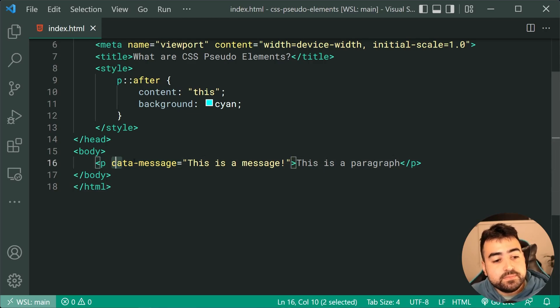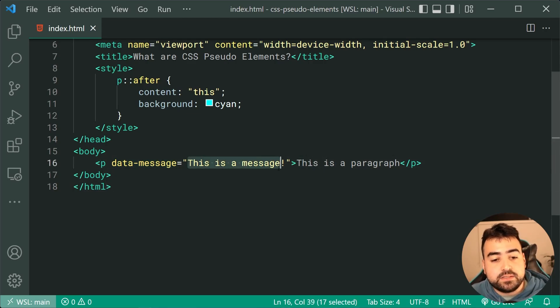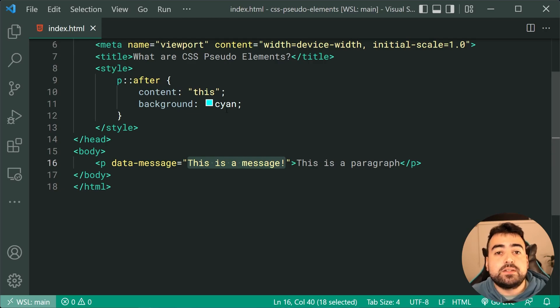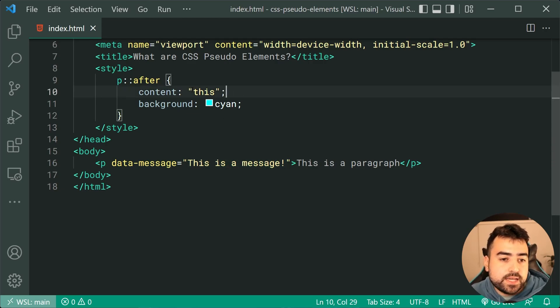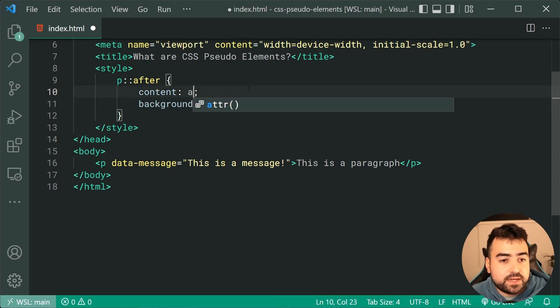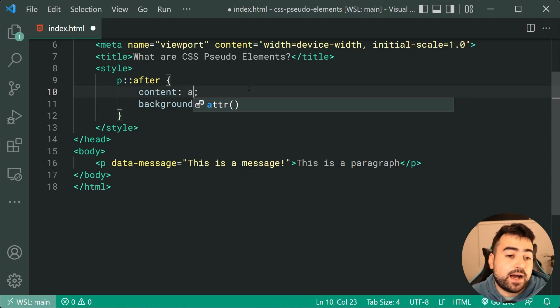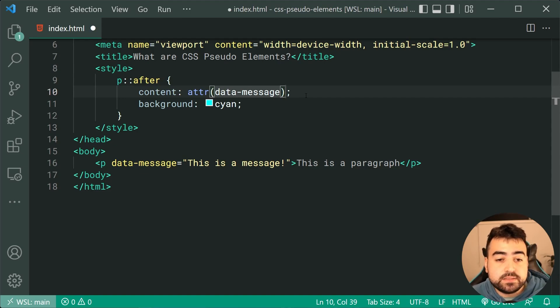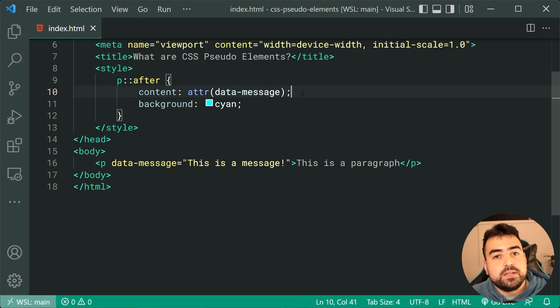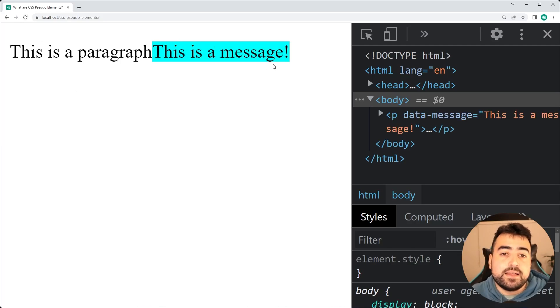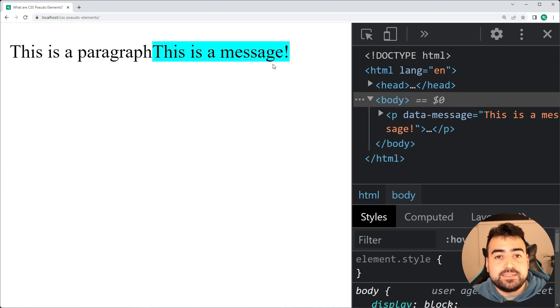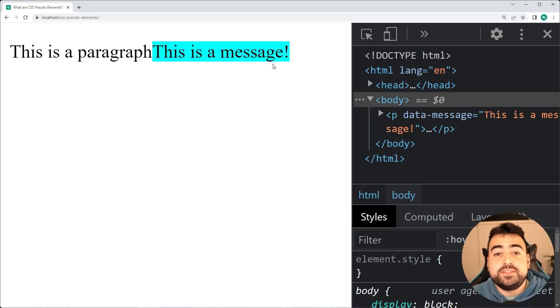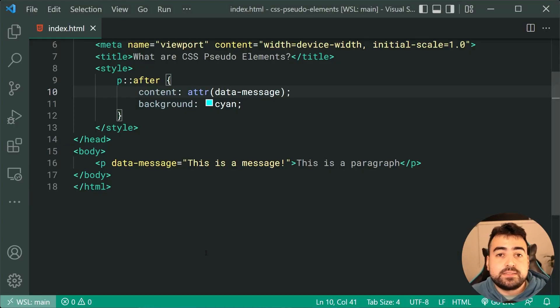And now, I can actually inject this value inside the pseudo-element using the attribute function. So instead of typing out this, I can now say attr, then pass in here data-message as my attribute name. I can save this, go back in the browser, and now we get that right there, that message coming from the attribute instead.